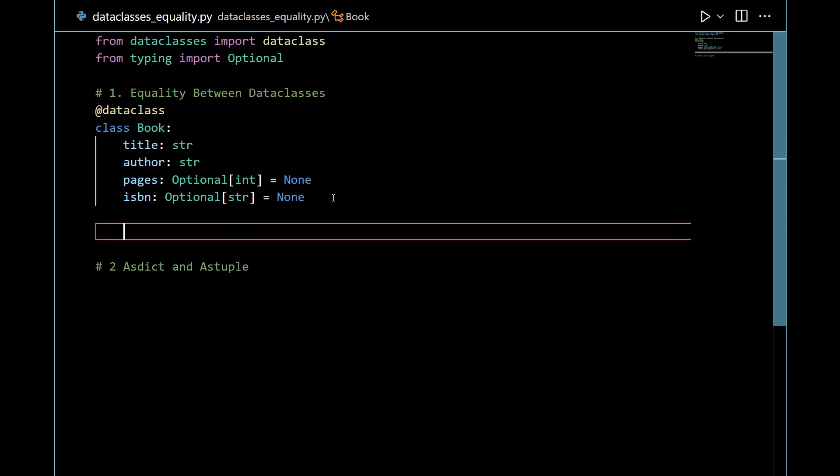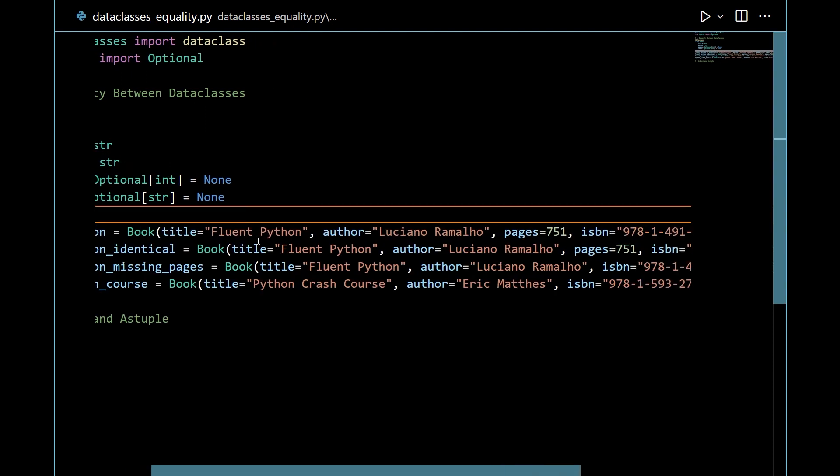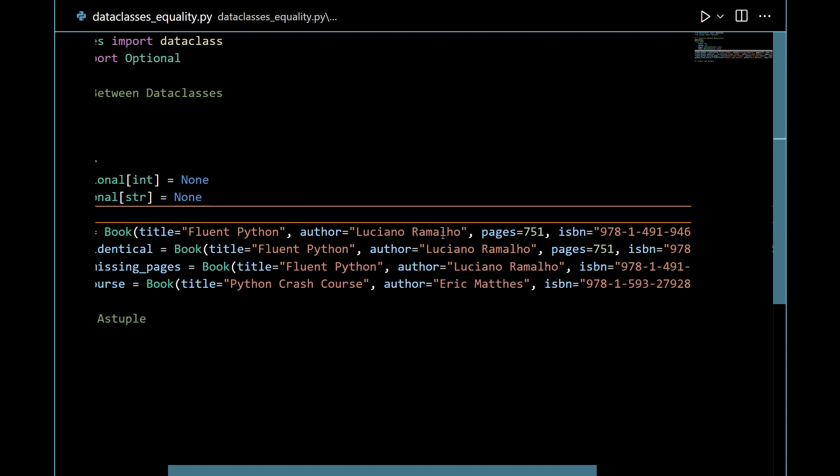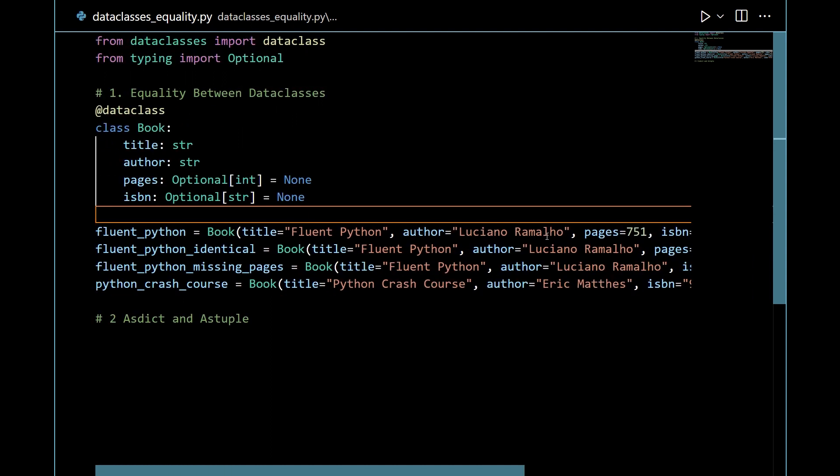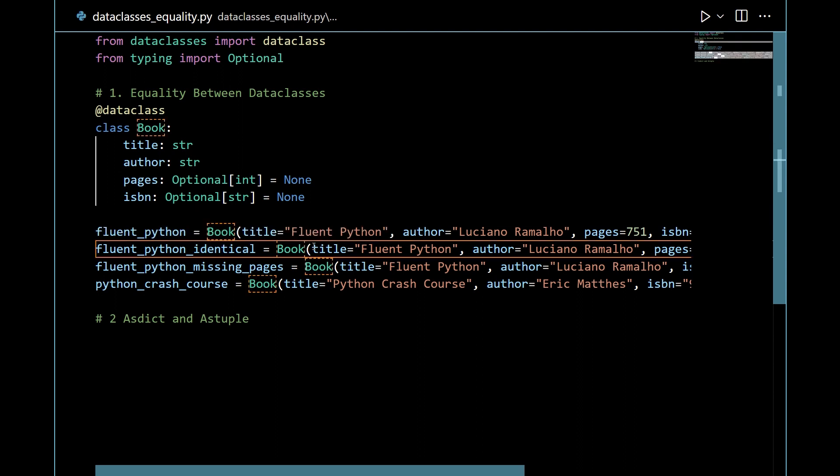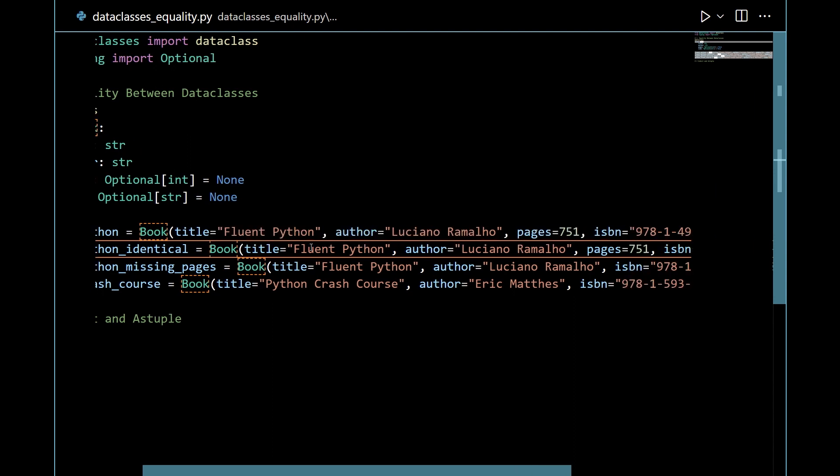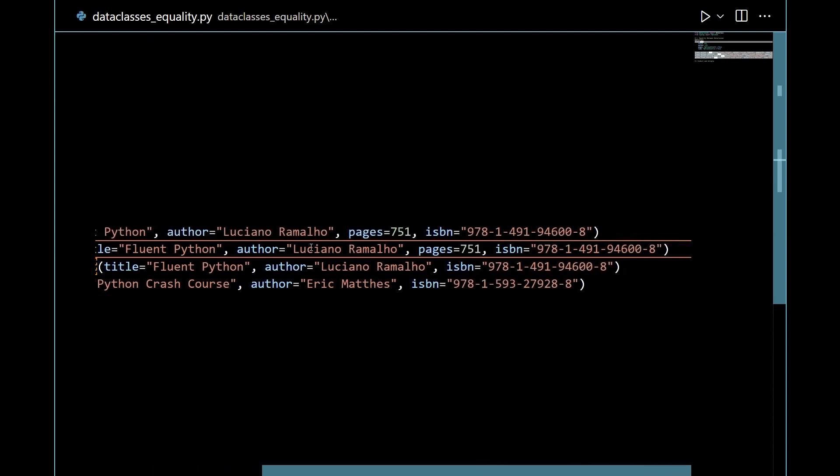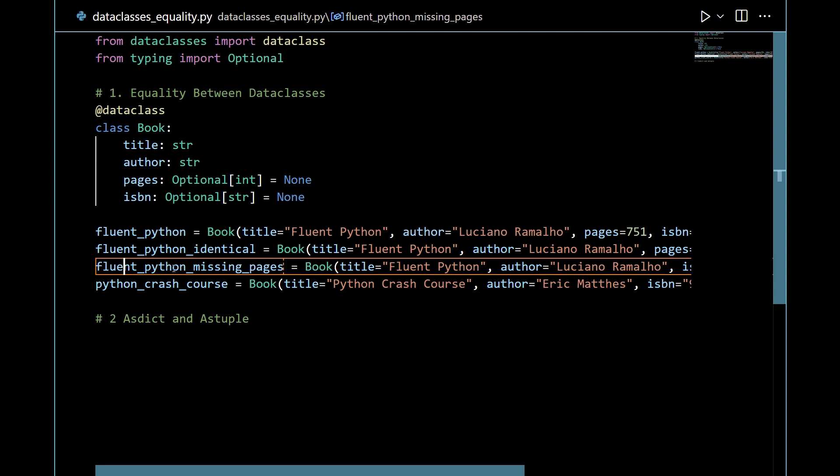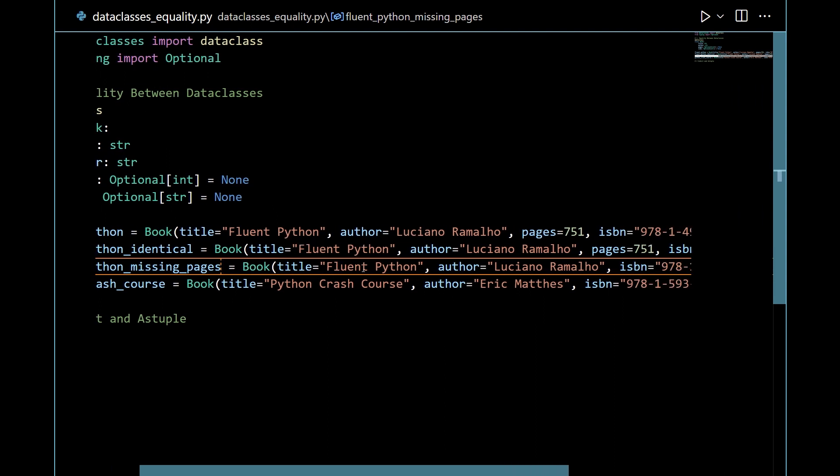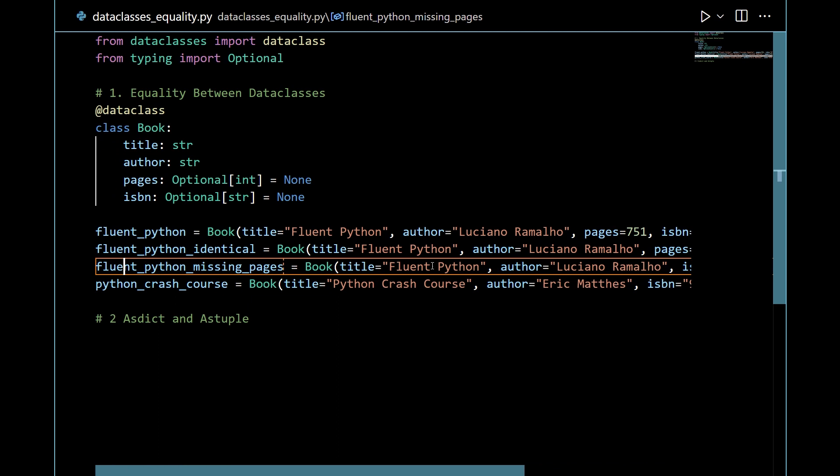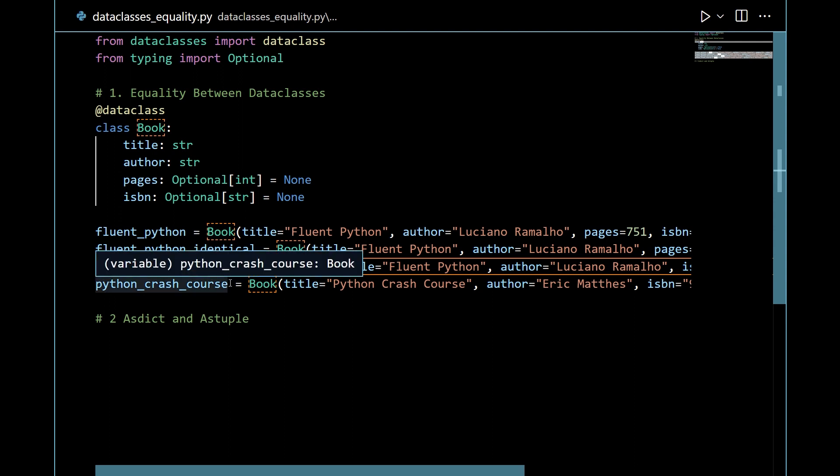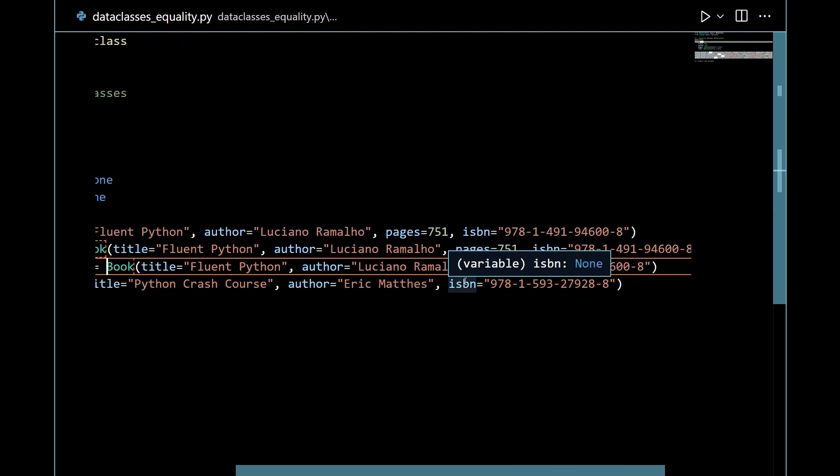In any case, it's time to make some concrete instances and to do this, I'll just copy some code because I don't want to write all of it manually. Now we can look at it together. Here we have four books. The first one is called Fluent Python with the title, author, pages, and ISBN number. Then I have two variants. Here is one that is completely identical, a new instance but with precisely the same information: same title, same author, same pages, and same ISBN number. Then you have a third version of the book that has missing pages. It has a title, an author, and an ISBN number, but it's missing pages. This should be perfectly fine due to how I defined the pages attribute. Finally, we have a different book called the Python Crash Course Book. Here you can find the title, the author, and the ISBN number.